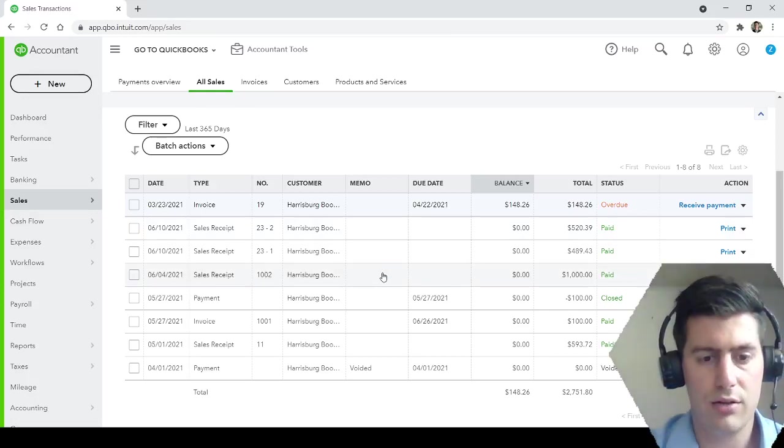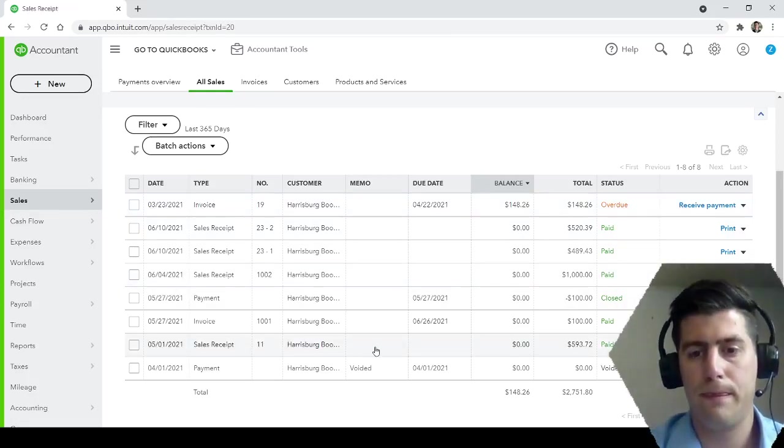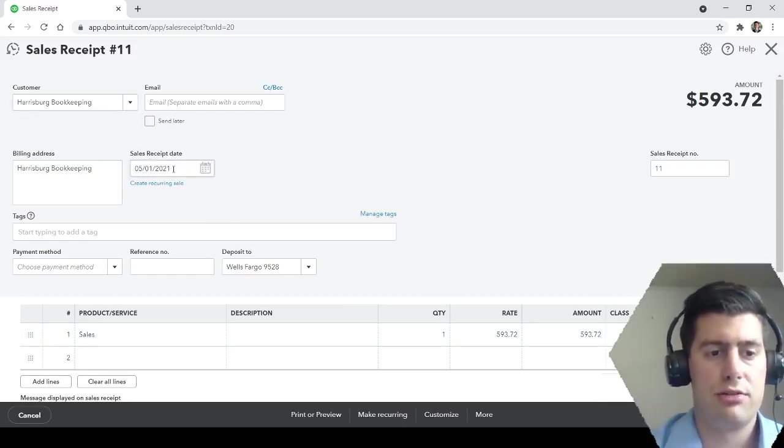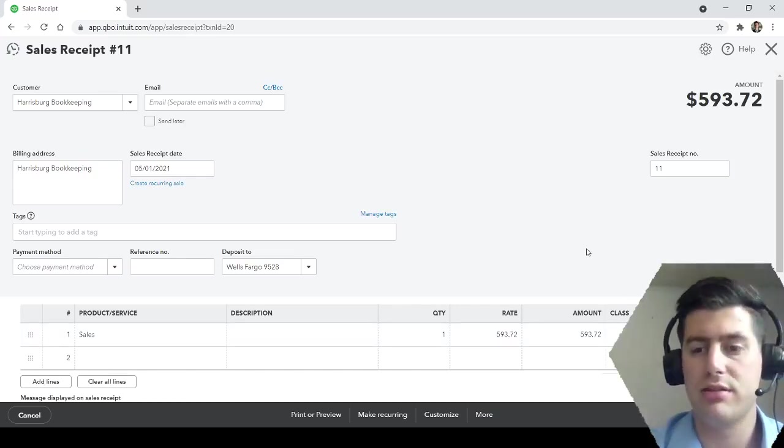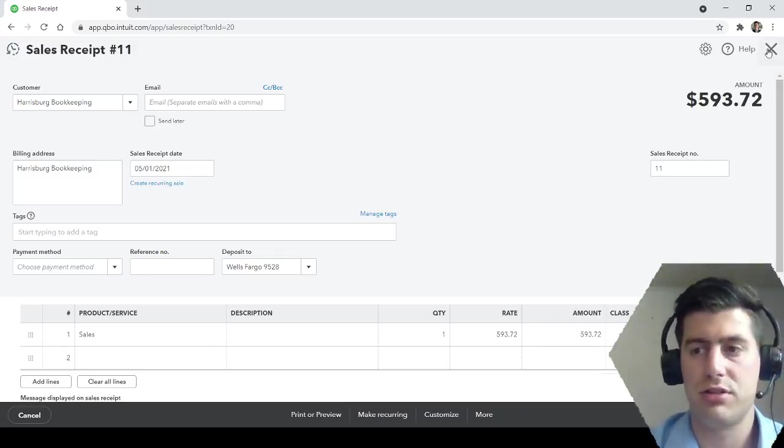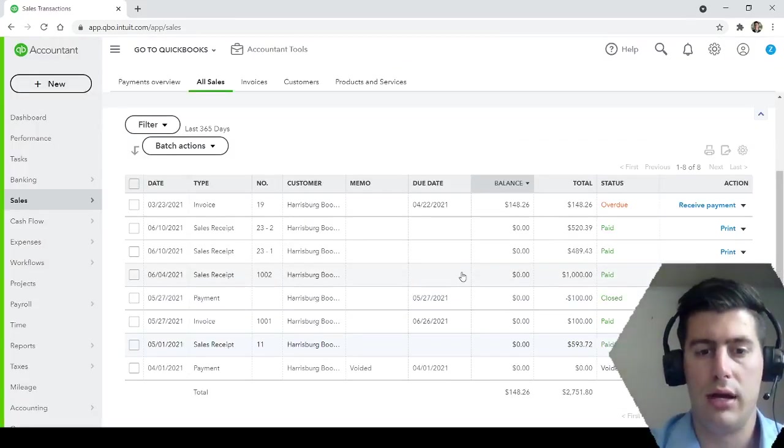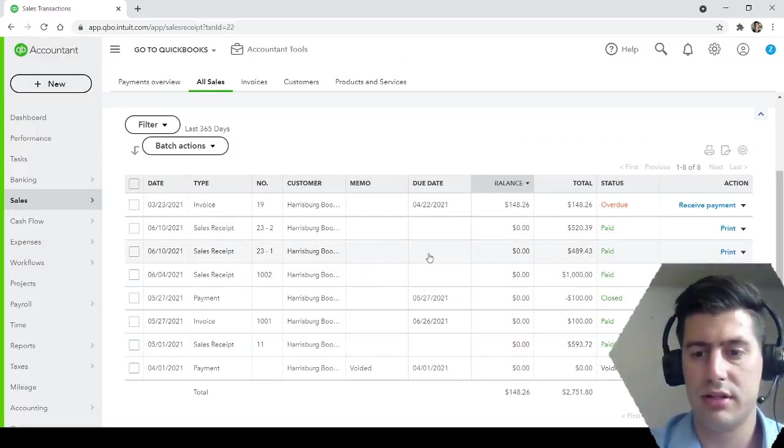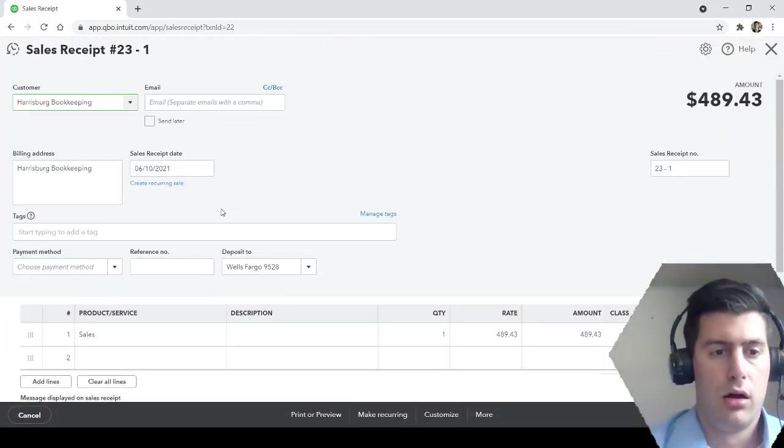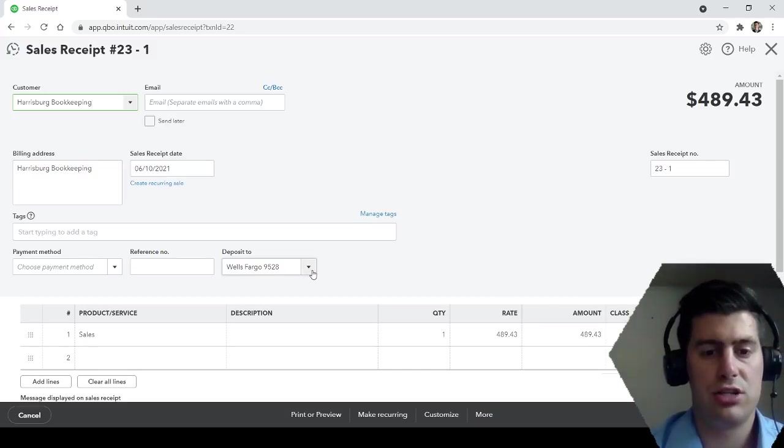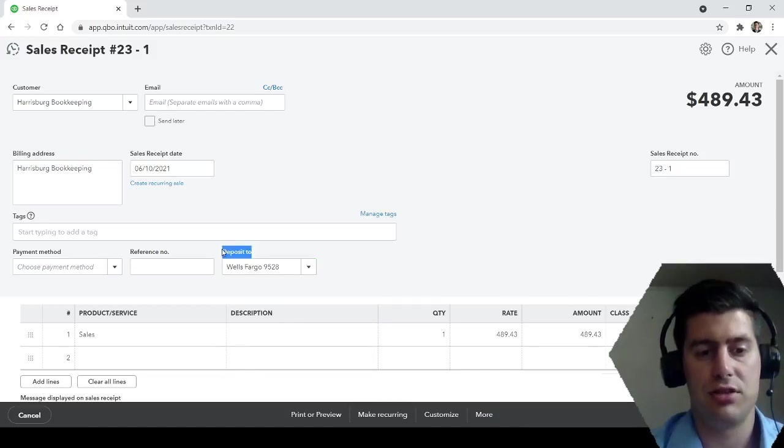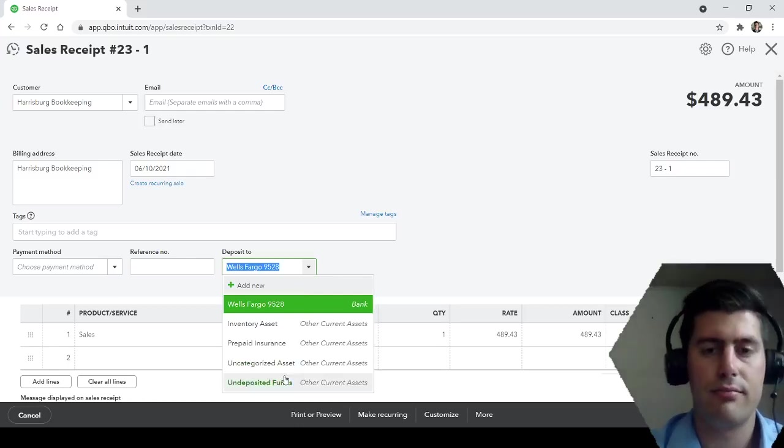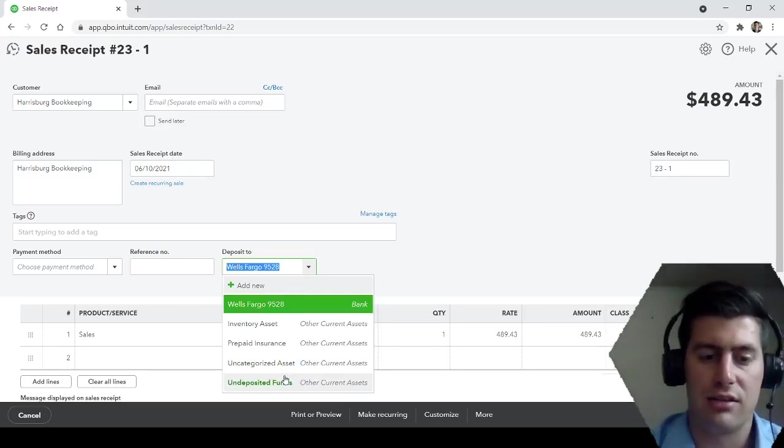And then here we have a sales receipt for May 1st, $593.72. So I generated this on May 1st because somebody paid me $593. So different from an invoice, it's called a sales receipt. And then I created two more sales receipts just for this example here, June 10th.